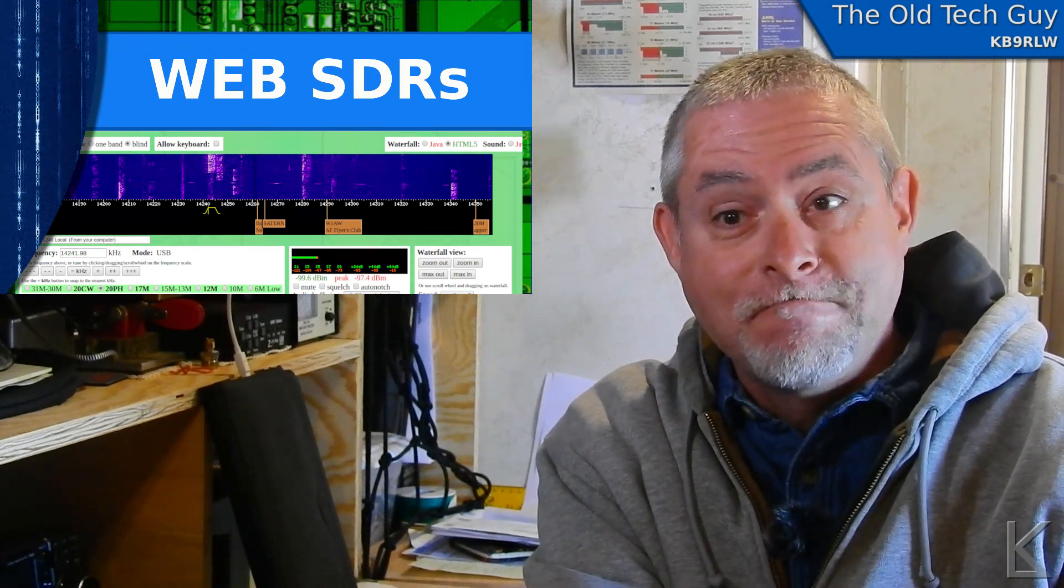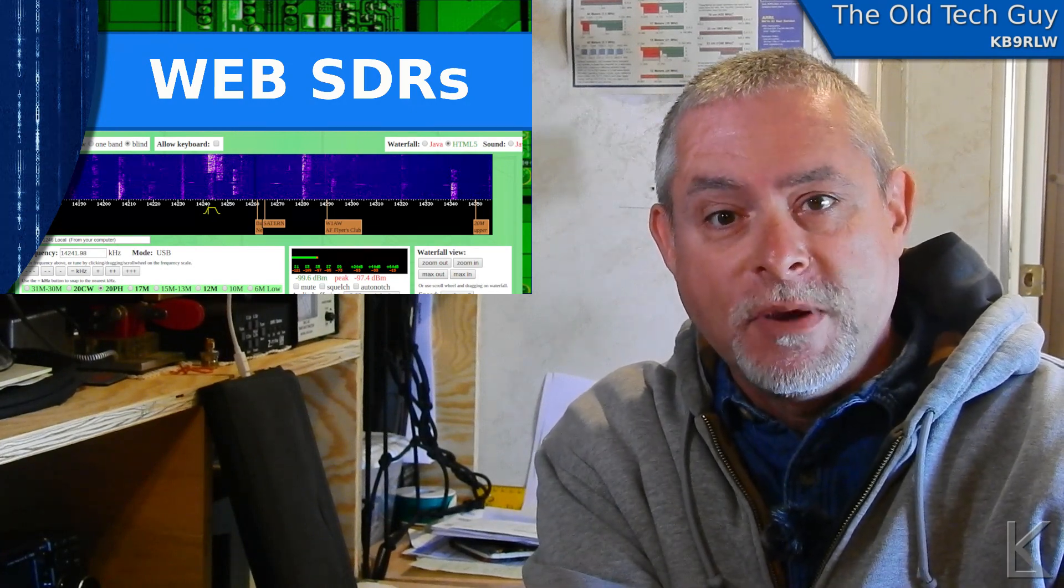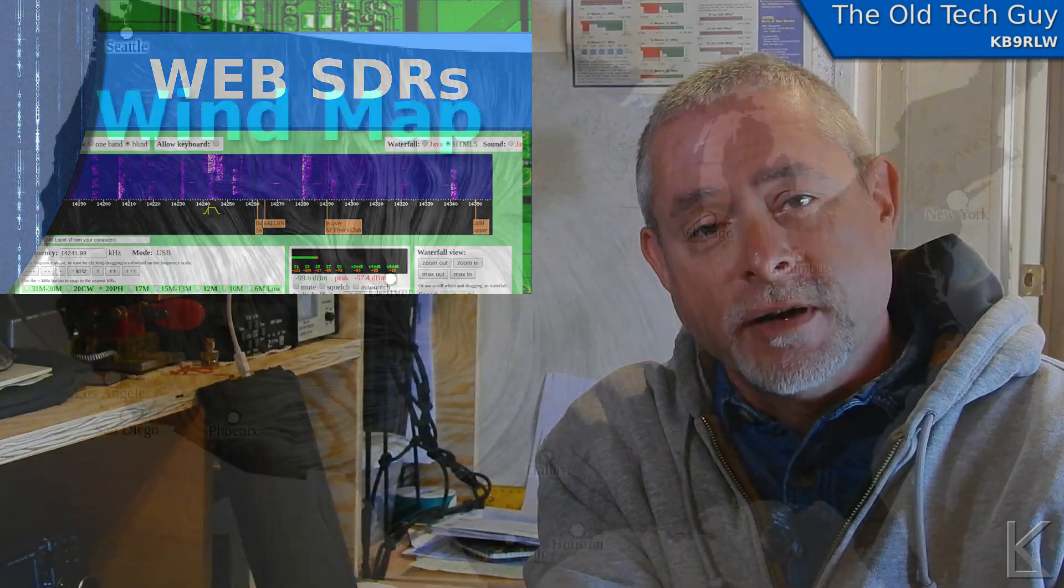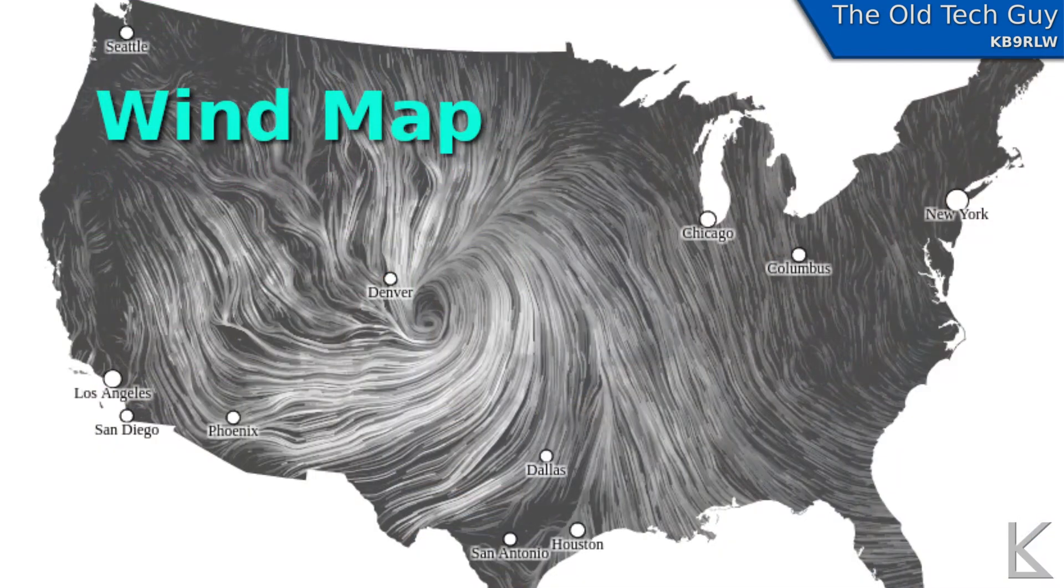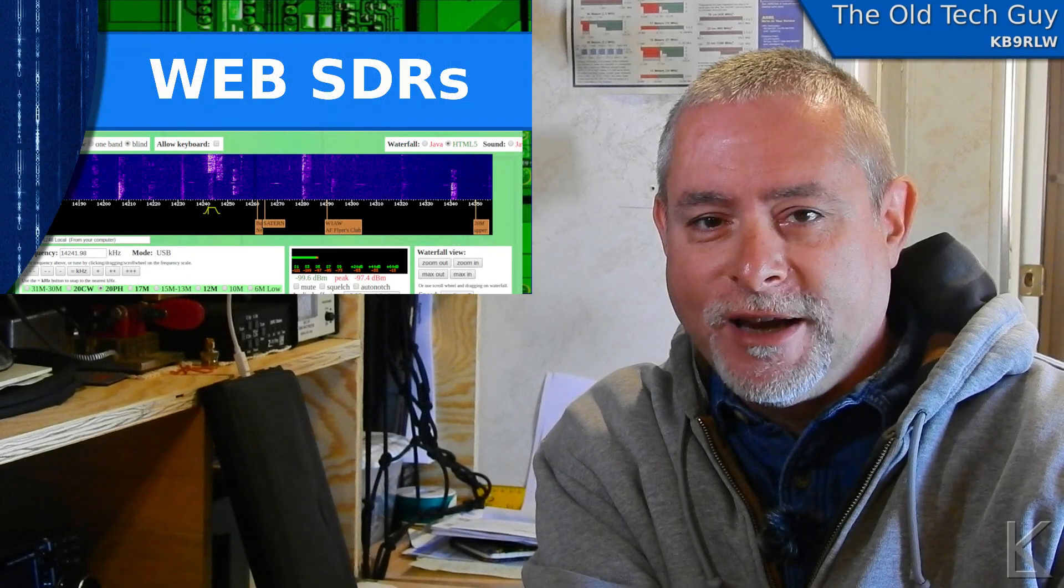But boy, there's a big low pressure center coming across the country and we've got 30 to 40 mile an hour gusty winds today coming out of the west, so I'm not doing anything outside.